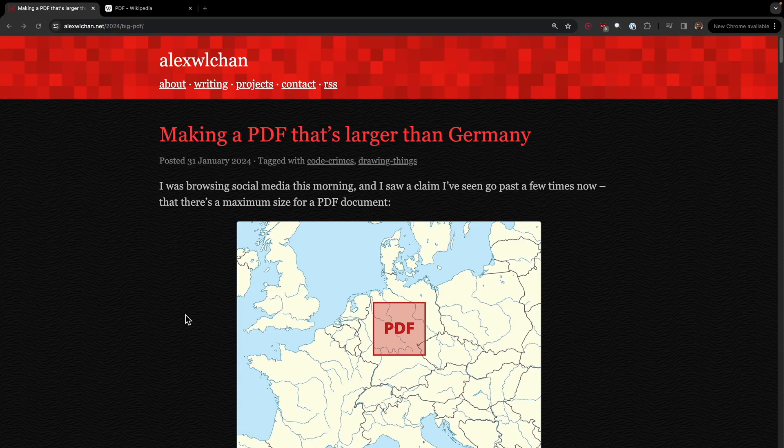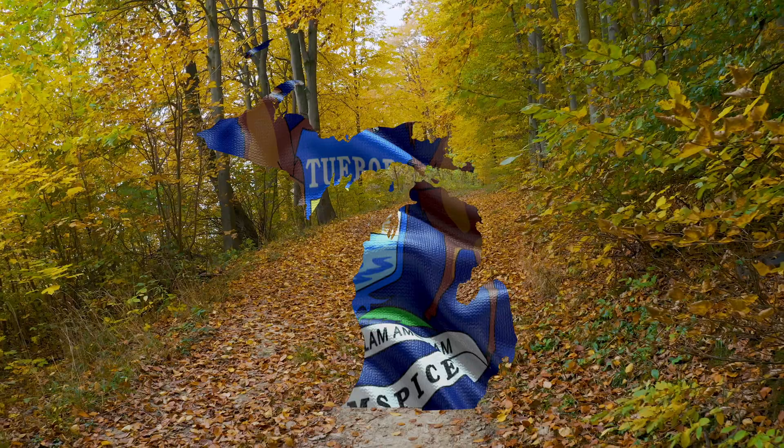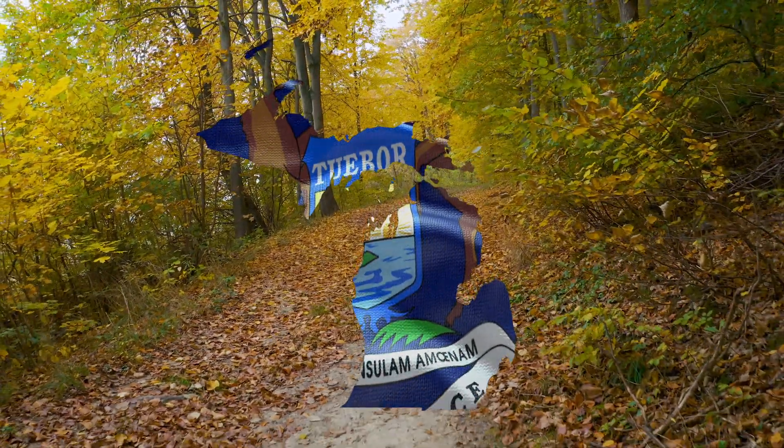I learned about this possibility from an article by Alex Chan about creating a PDF larger than Germany. But I live in Michigan, not Germany. So obviously I need to see if it worked for Michigan.